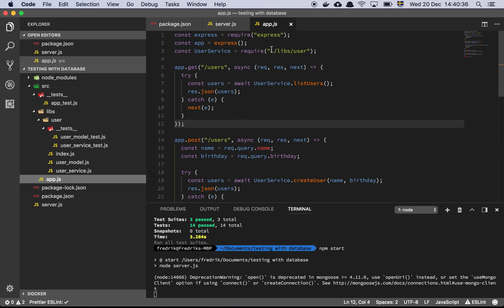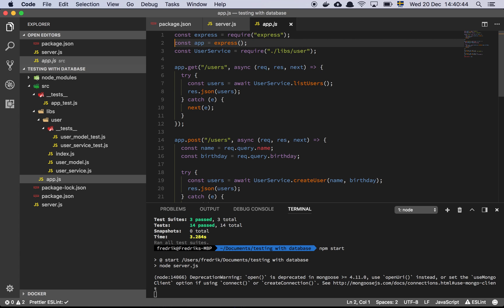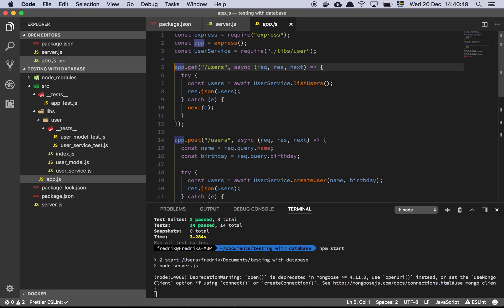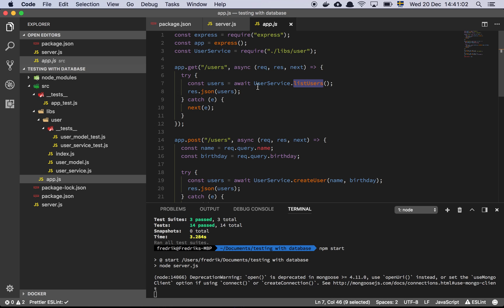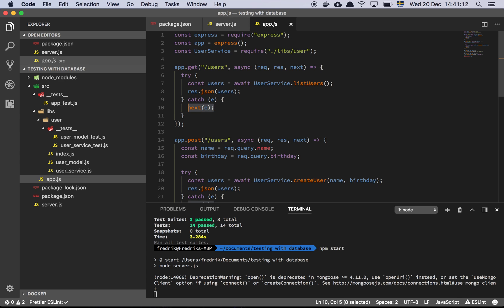Let's look at the application. We require Express and instantiate an Express app. We require our user service, then declare an endpoint called /users, which does an async function that contacts the user service list users function, gets all the users, and returns them to the client. If it fails for any reason, it throws an error, which we catch with a try-catch and call next with that error.